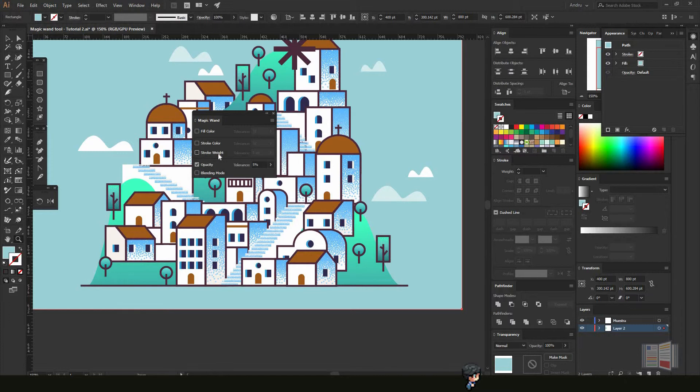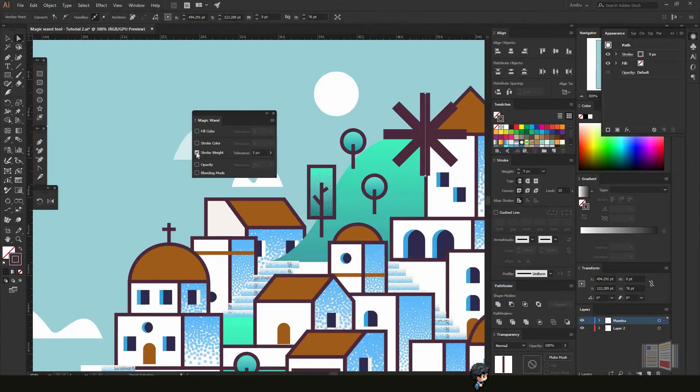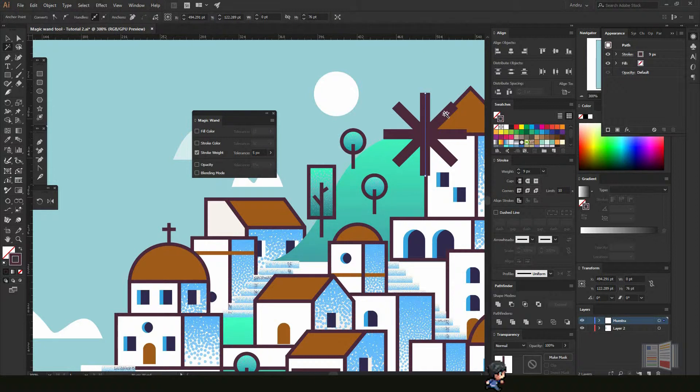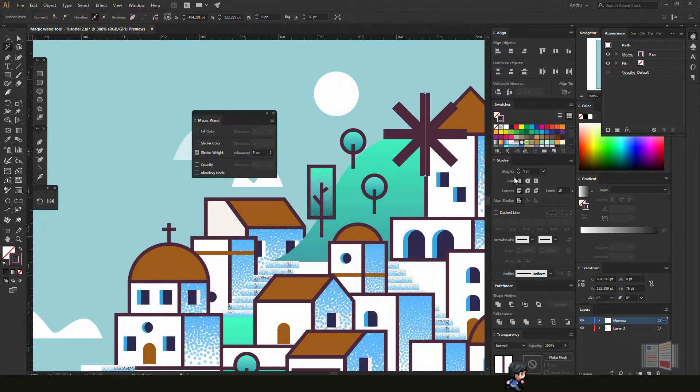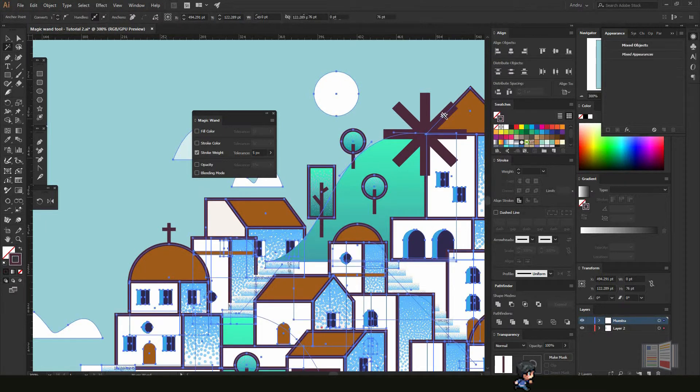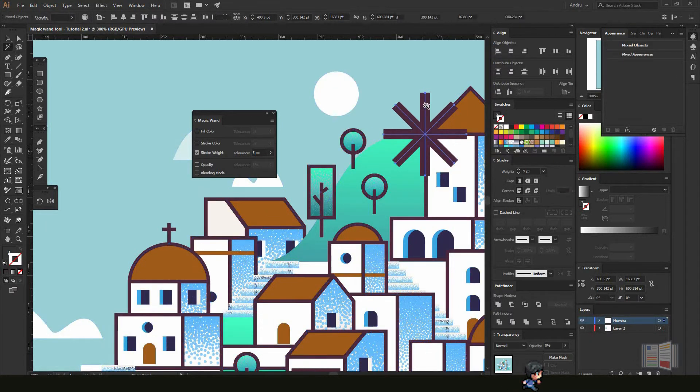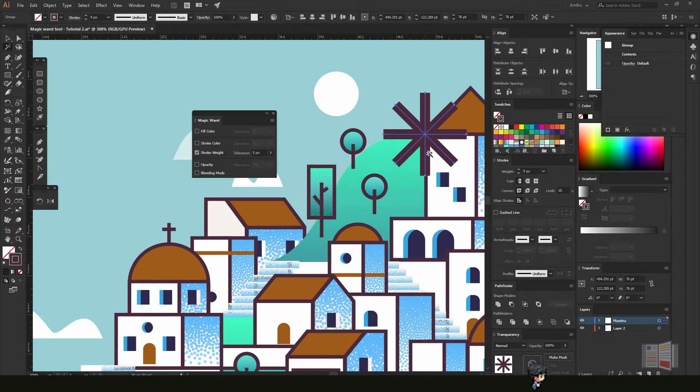It also works with opacity and stroke weight. For stroke weight, it will allow you to select all the strokes that have the same weight under the stroke panel. Let's say I want to select this stroke weight—it will be selecting all the same stroke weights.